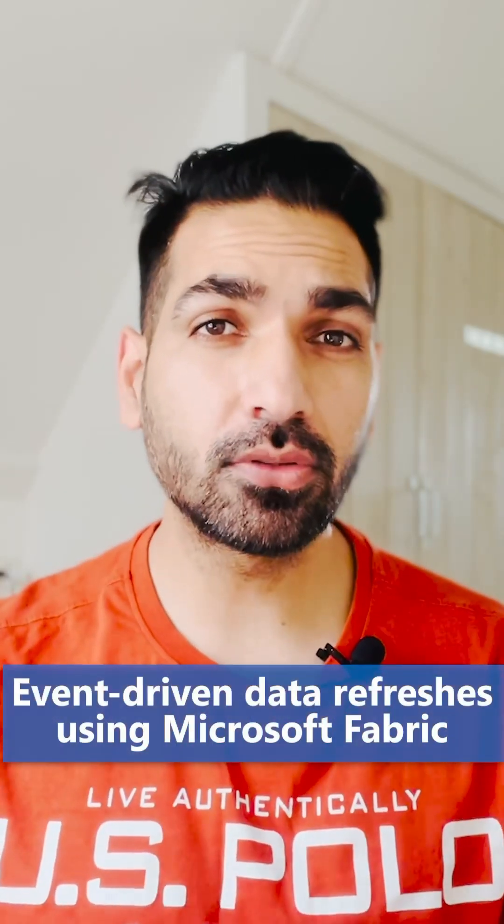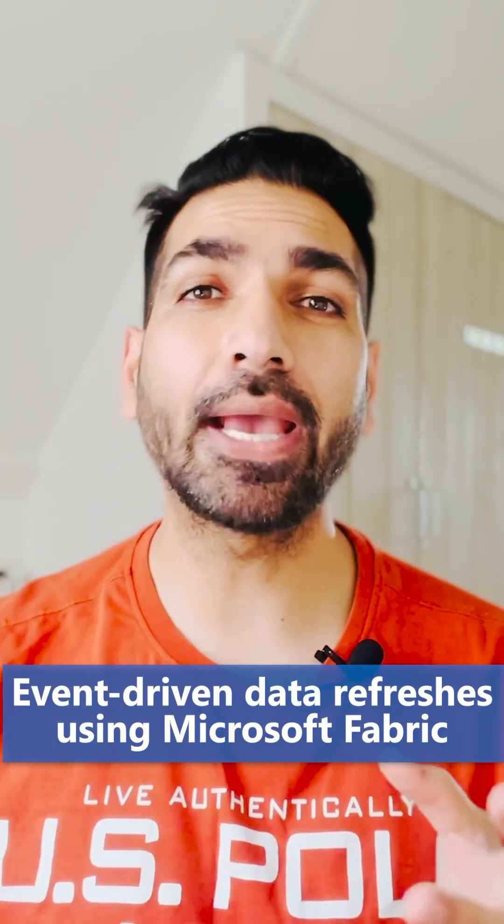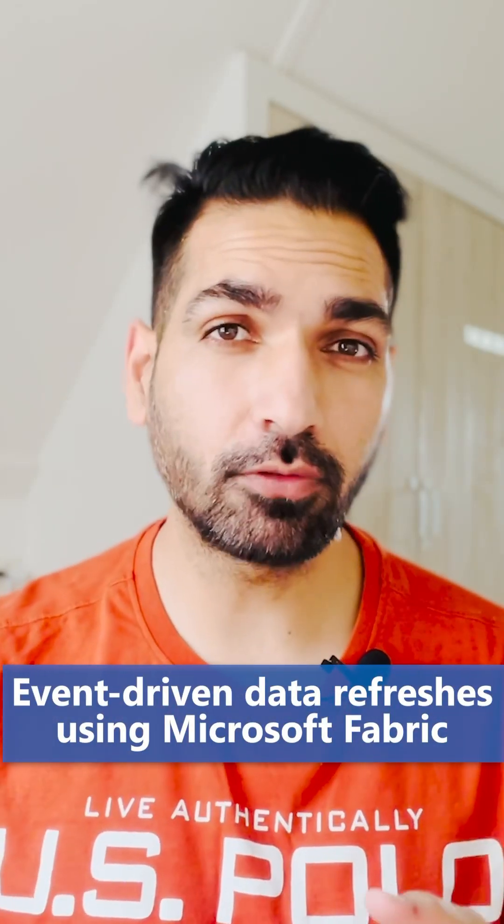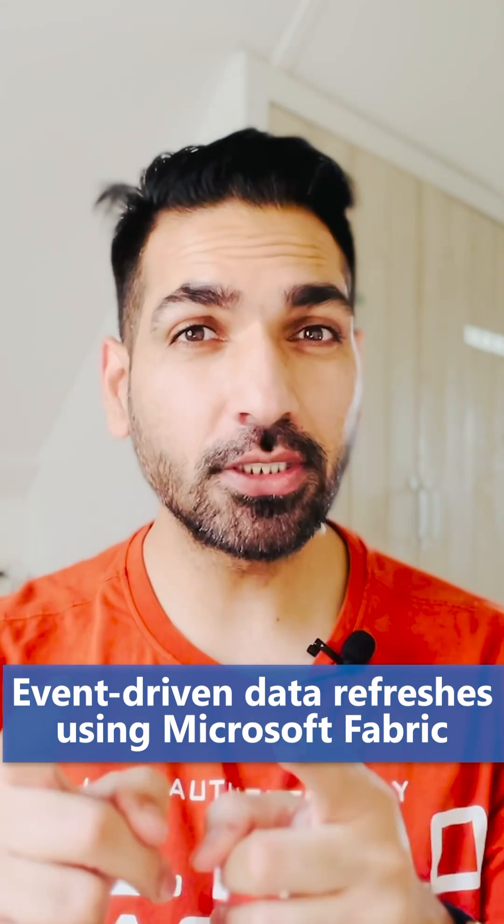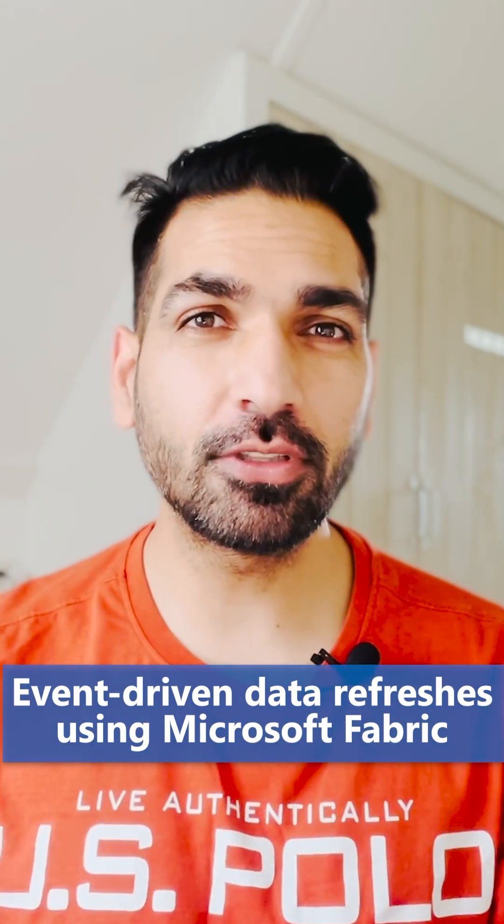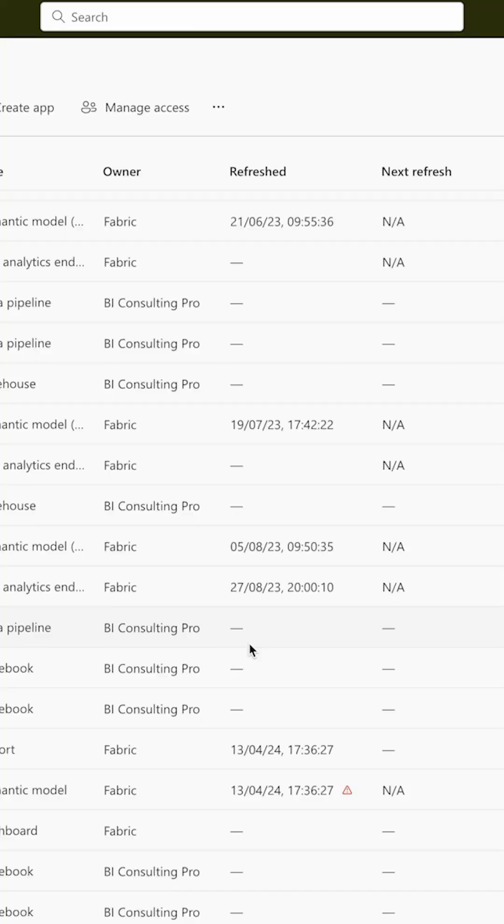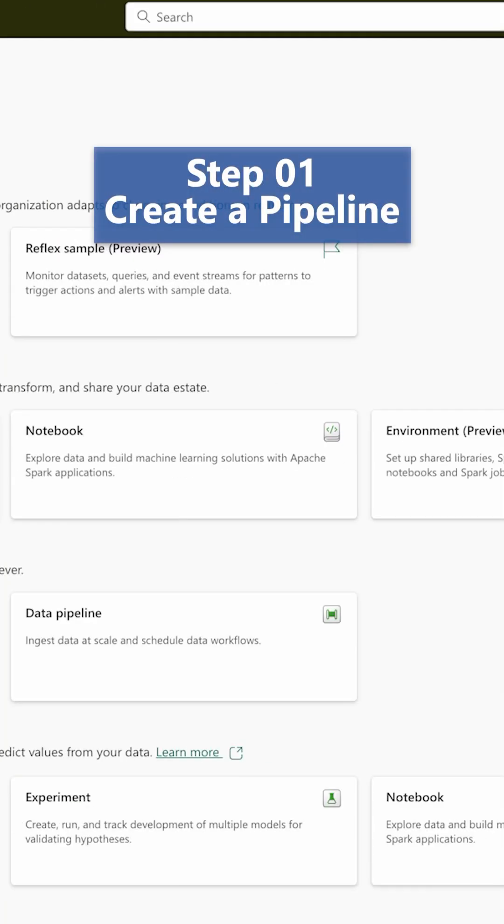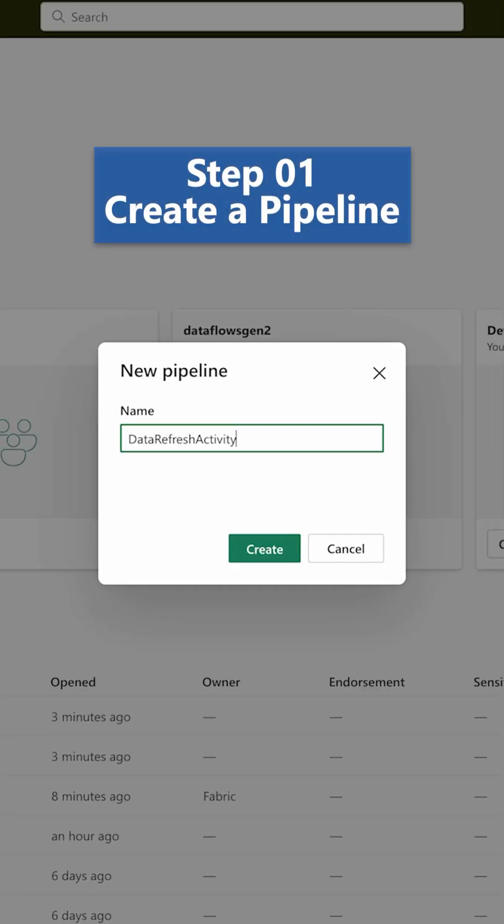Recently Microsoft has released a new activity in the data pipelines in Microsoft Fabric that is going to help you set up your event-driven dataset refreshes. First, you have to create a pipeline. You can give it any name, click on the create button over here.